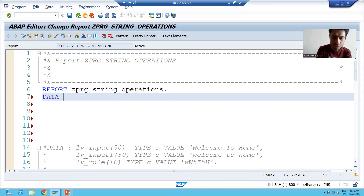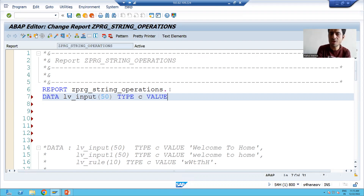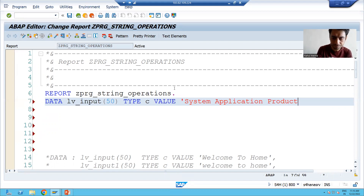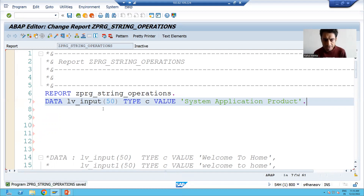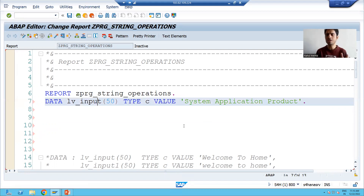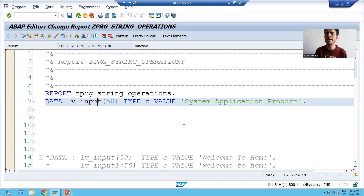I will declare one input variable — suppose I am saying LV_INPUT — and the value is 'System Application Product'. So we have a variable and its value is 'System Application Product'. In this particular string, in this particular variable, we will find some pattern.